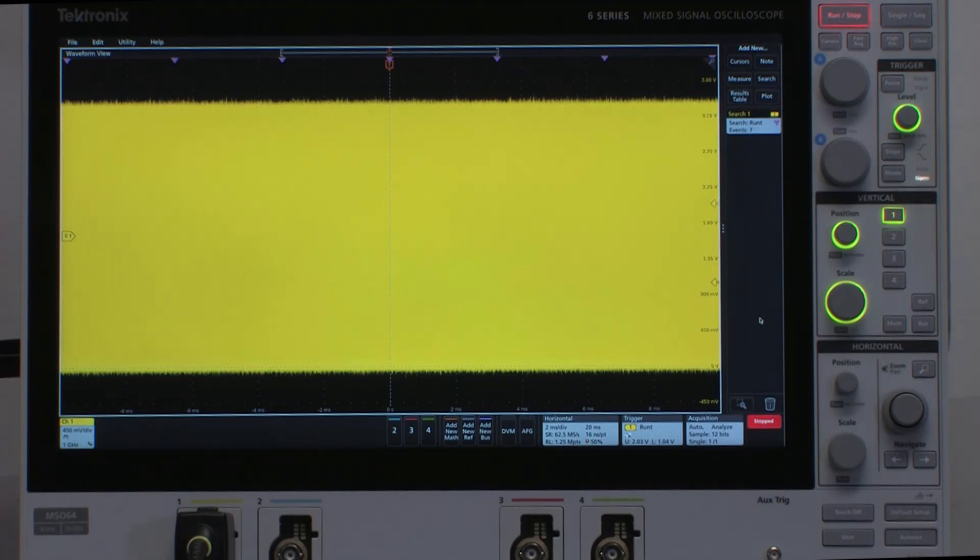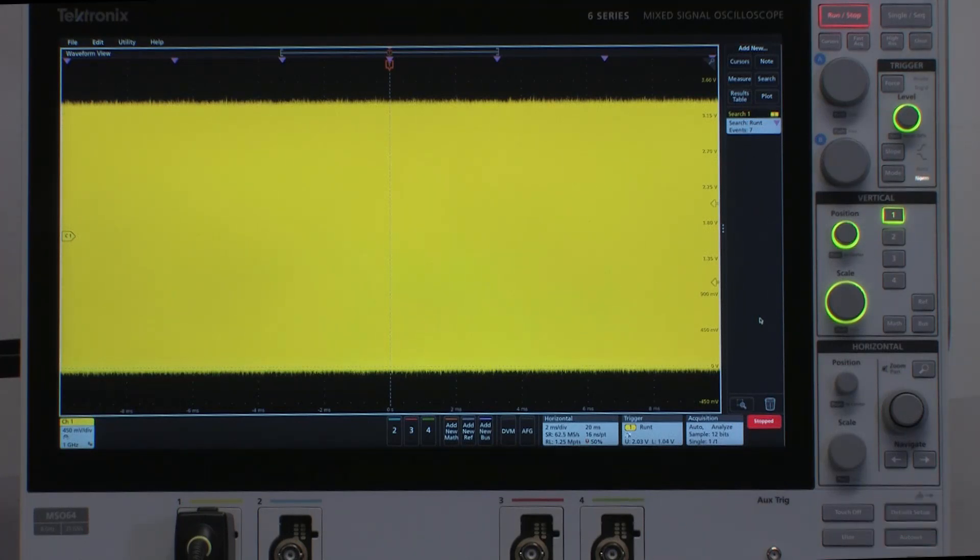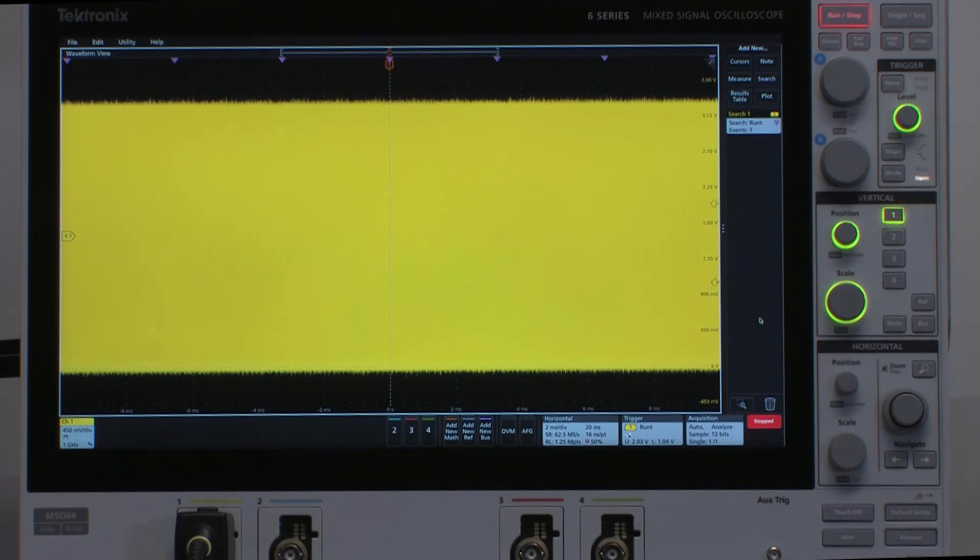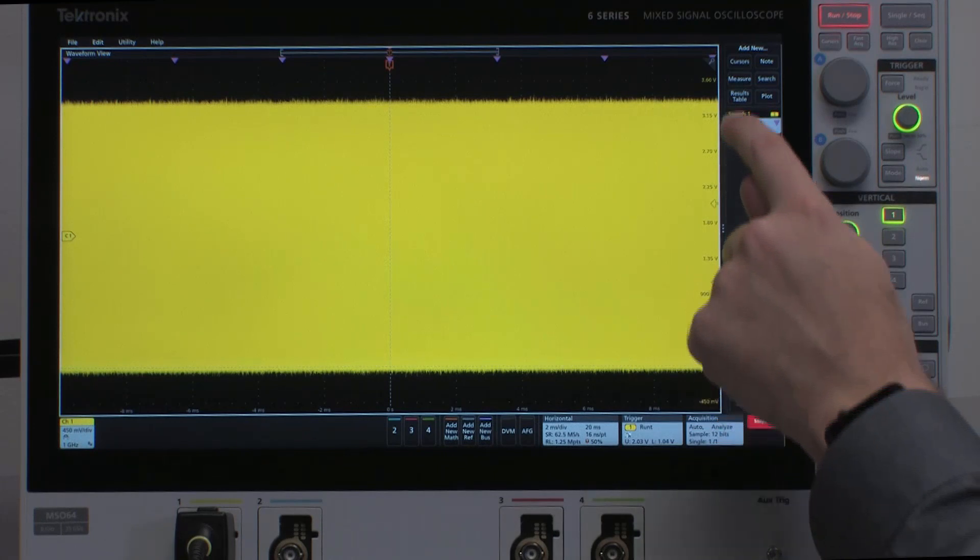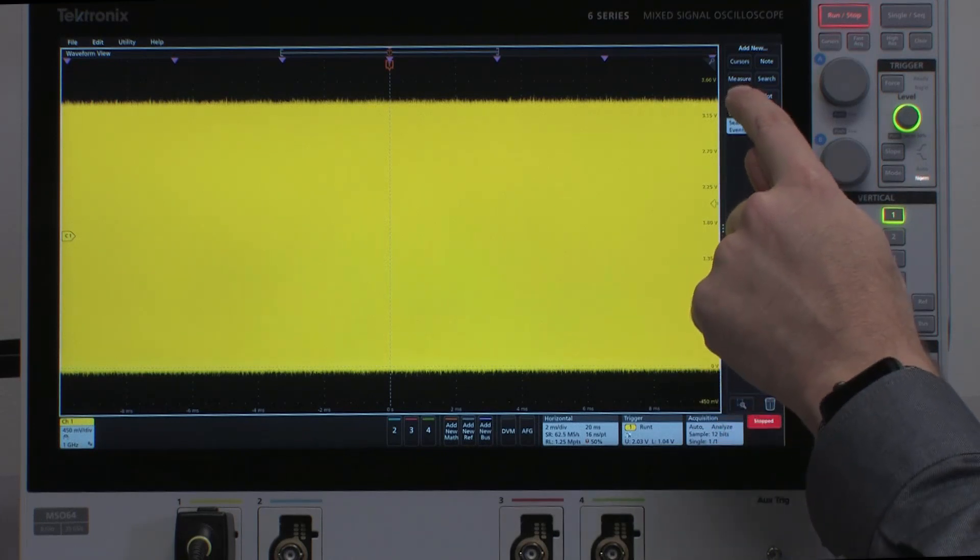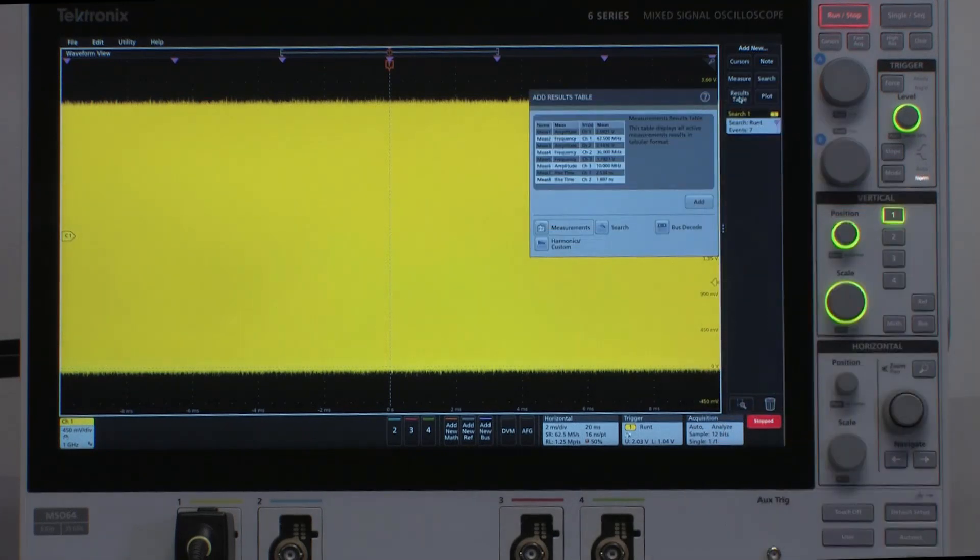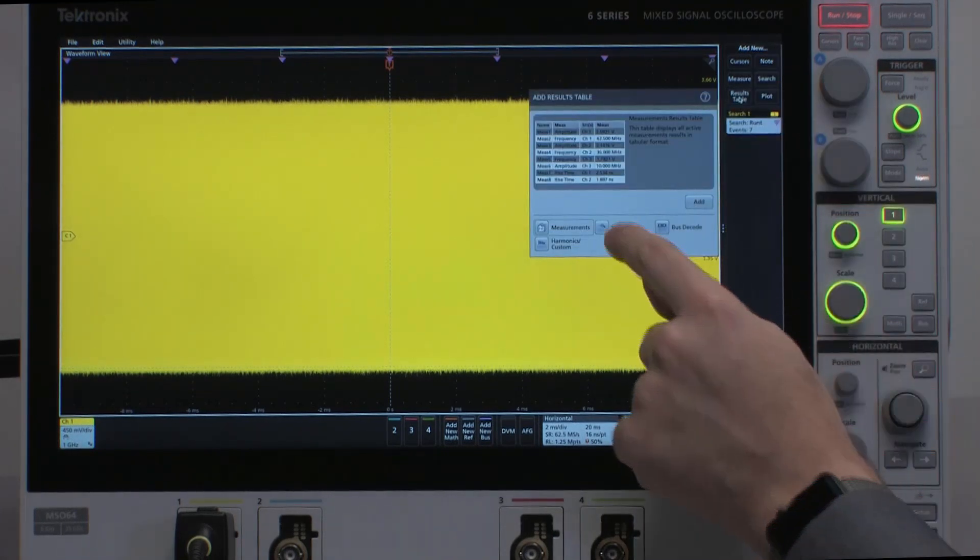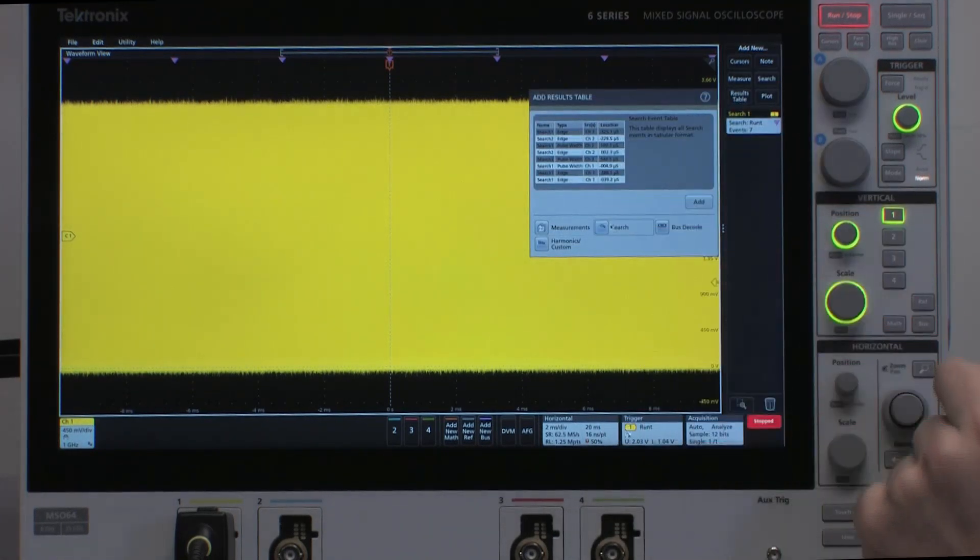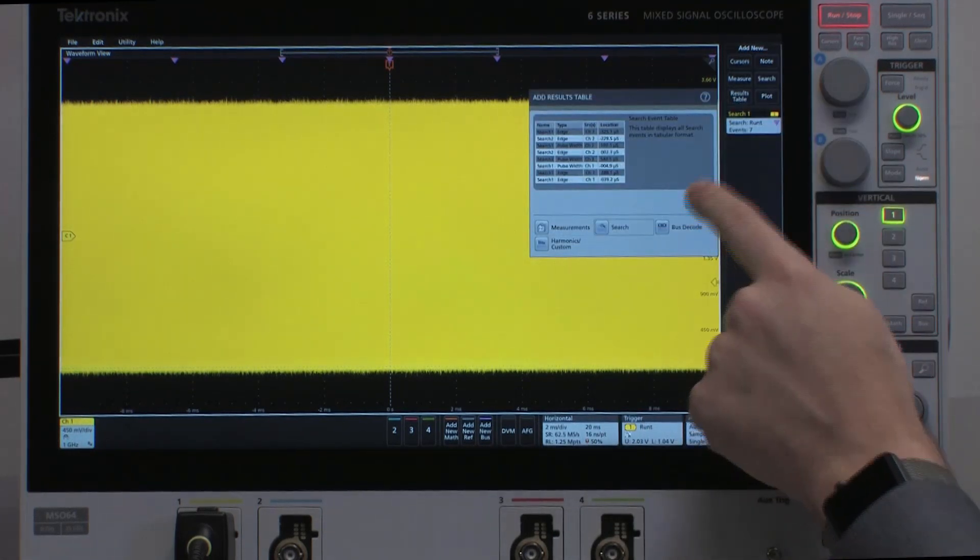Now, I could use something like cursors to measure the time between those pulses, but I'm going to use a different technique called a search results table. I'm going to do that by hitting the add new results table, selecting search, and saying add.